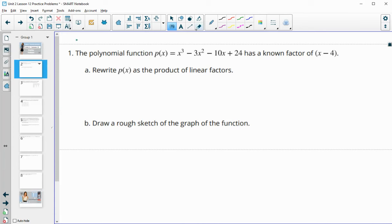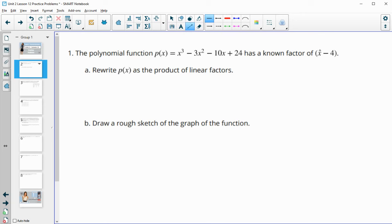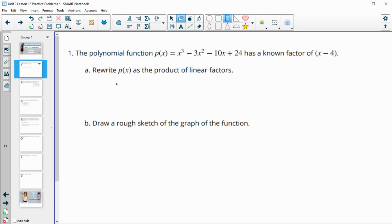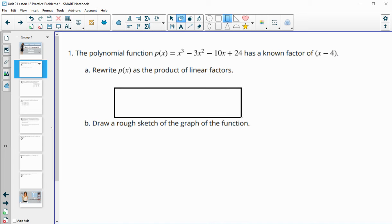Number one gives us a polynomial function and then one of its known factors, and it would like us to rewrite the function as a product of linear factors. This is a linear factor where it's just x to the first power — it doesn't have anything higher than degree one. So what we're going to do is divide this into the polynomial, and when we divide an x cubed by an x, we'll get down to a quadratic that we'll then be able to factor.